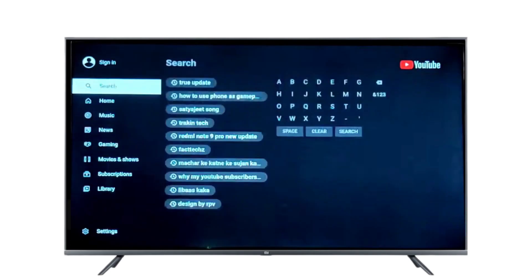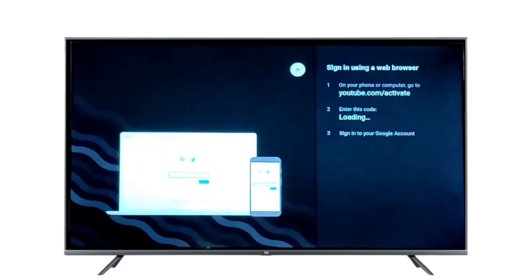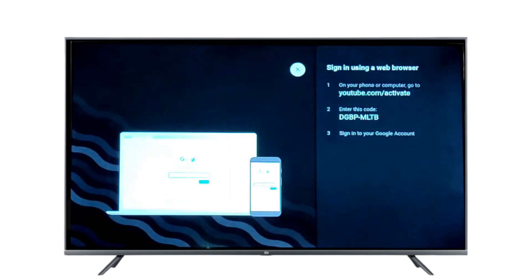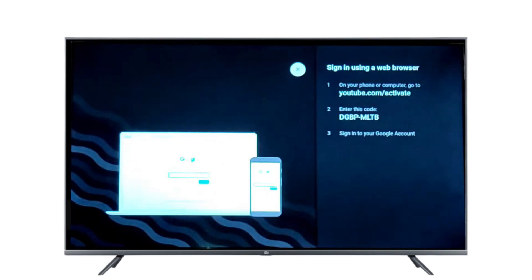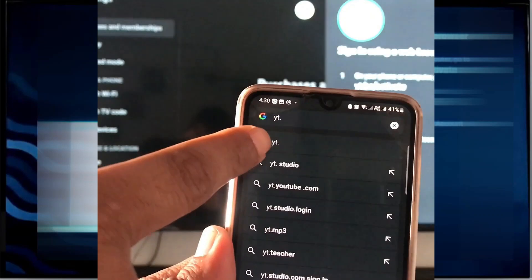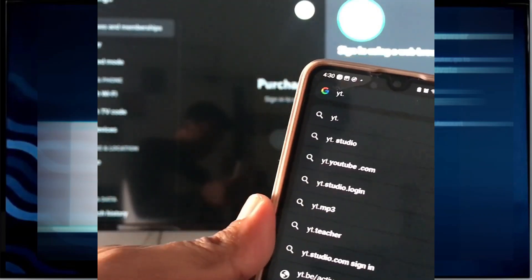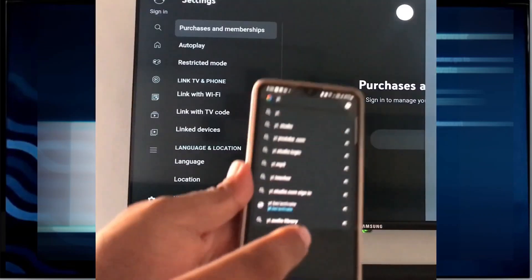Subscribe to our channel and like the video. If you open the app and try to sign in, you will see this type of interface with a link and a code. You have to open the link in your mobile phone and enter the given code. I am opening the link yt.be/activate in the Chrome browser.